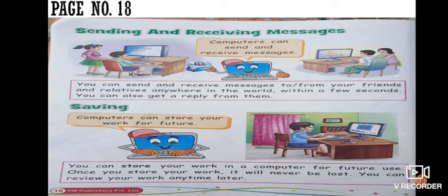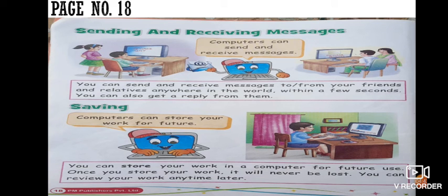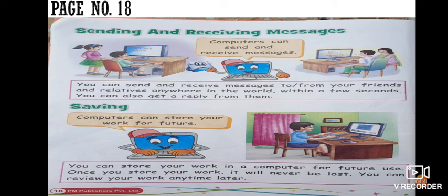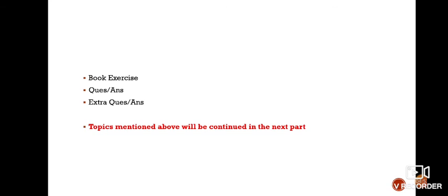Okay, so that's it. We are now done with this chapter, uses of computer. Now in our next video, we will do our question answers, book exercise, or extra question answers.